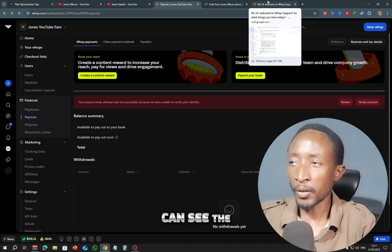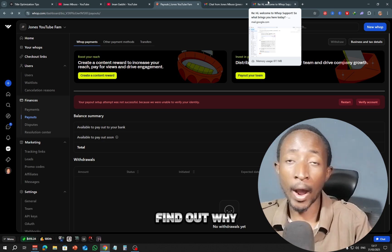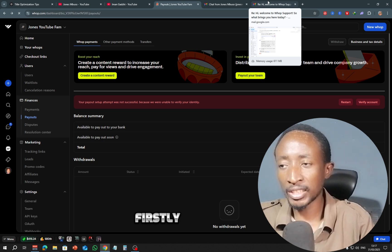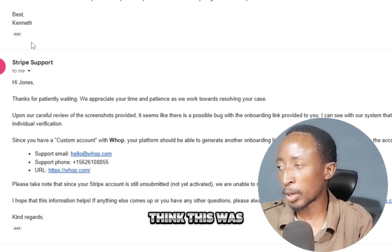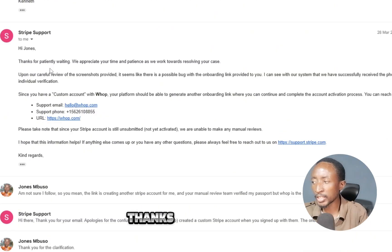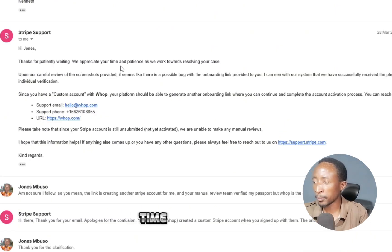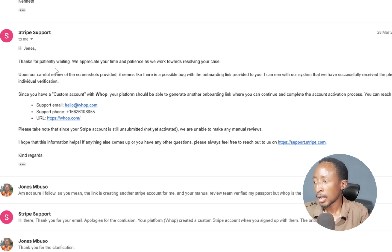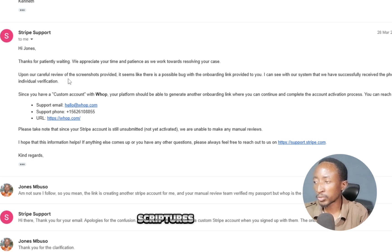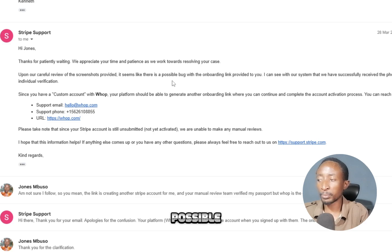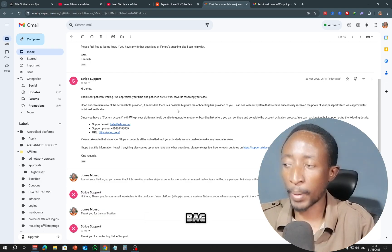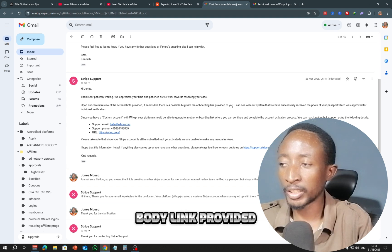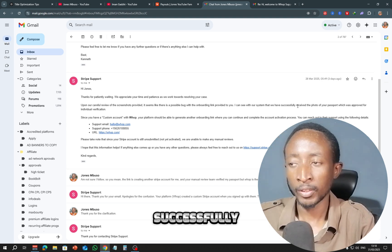So here you can see the first thing I did myself was try to find out why I'm facing this issue. Firstly, I contacted Stripe. Let me show you right here, this was Stripe support, and they told me: Hi Johns, thanks for patiently waiting. We appreciate your time and patience as we work towards resolving your case. Upon our careful review of the screenshots provided, it seems like it is a possible bug—they didn't say it's a bug, but I say it's a possible bug with the onboarding link provided to you.